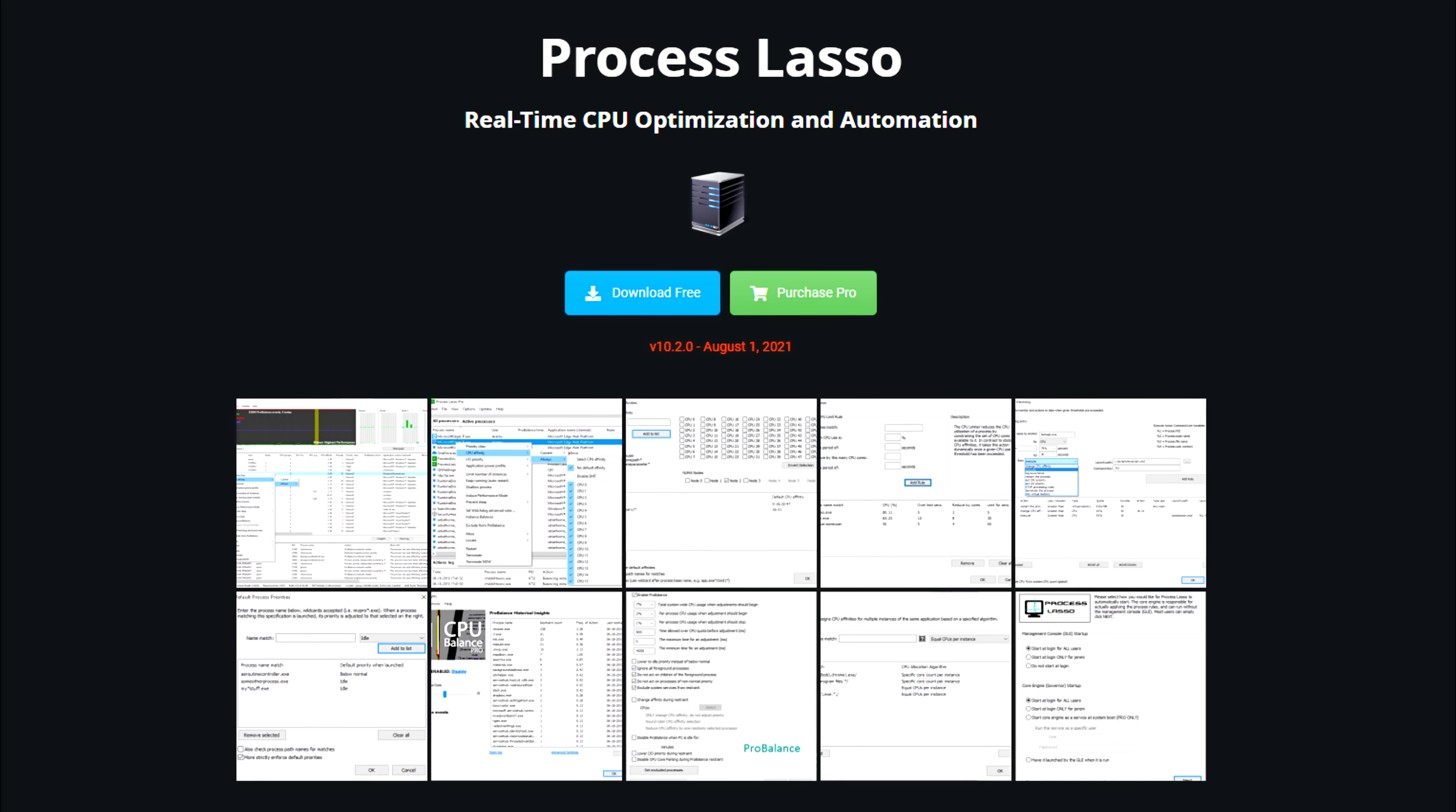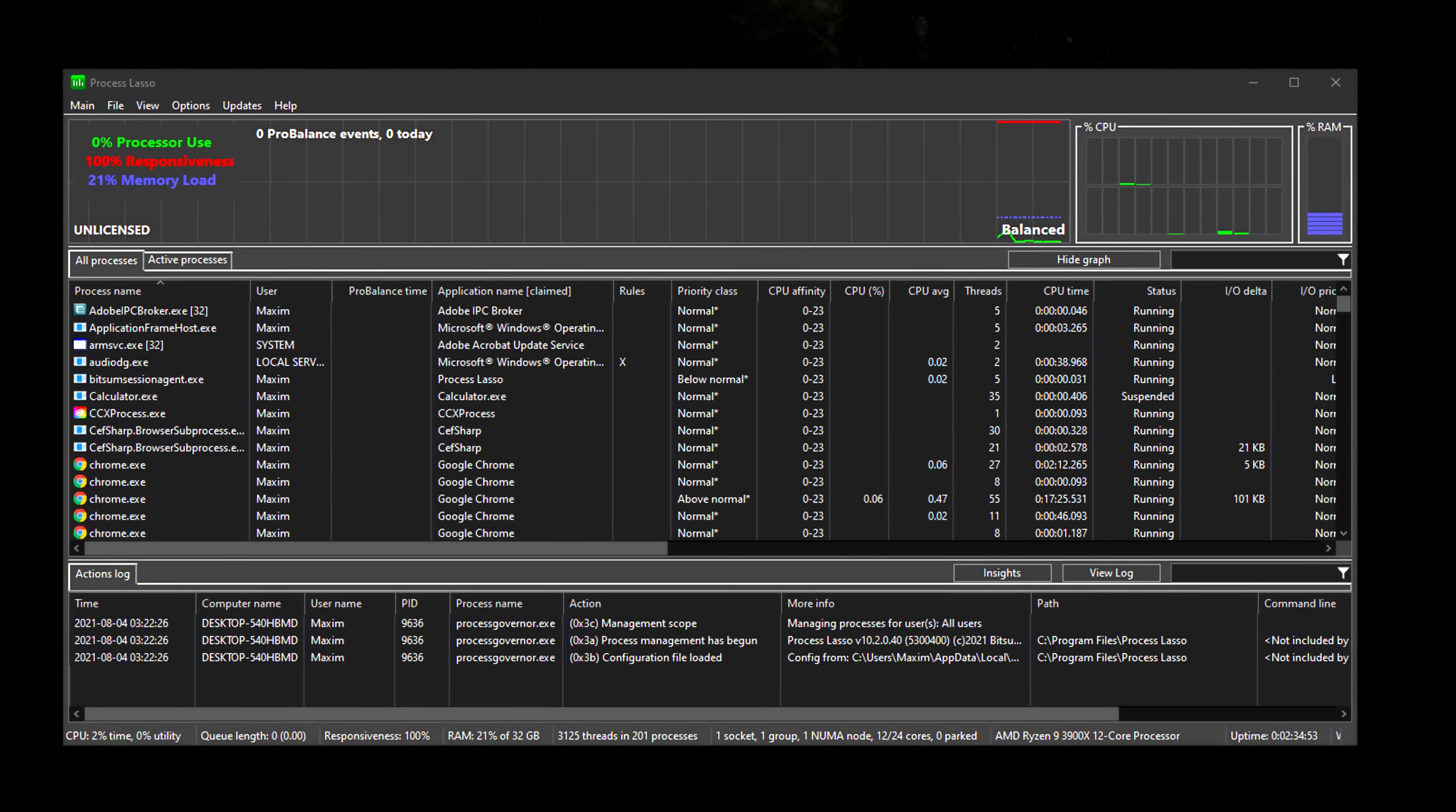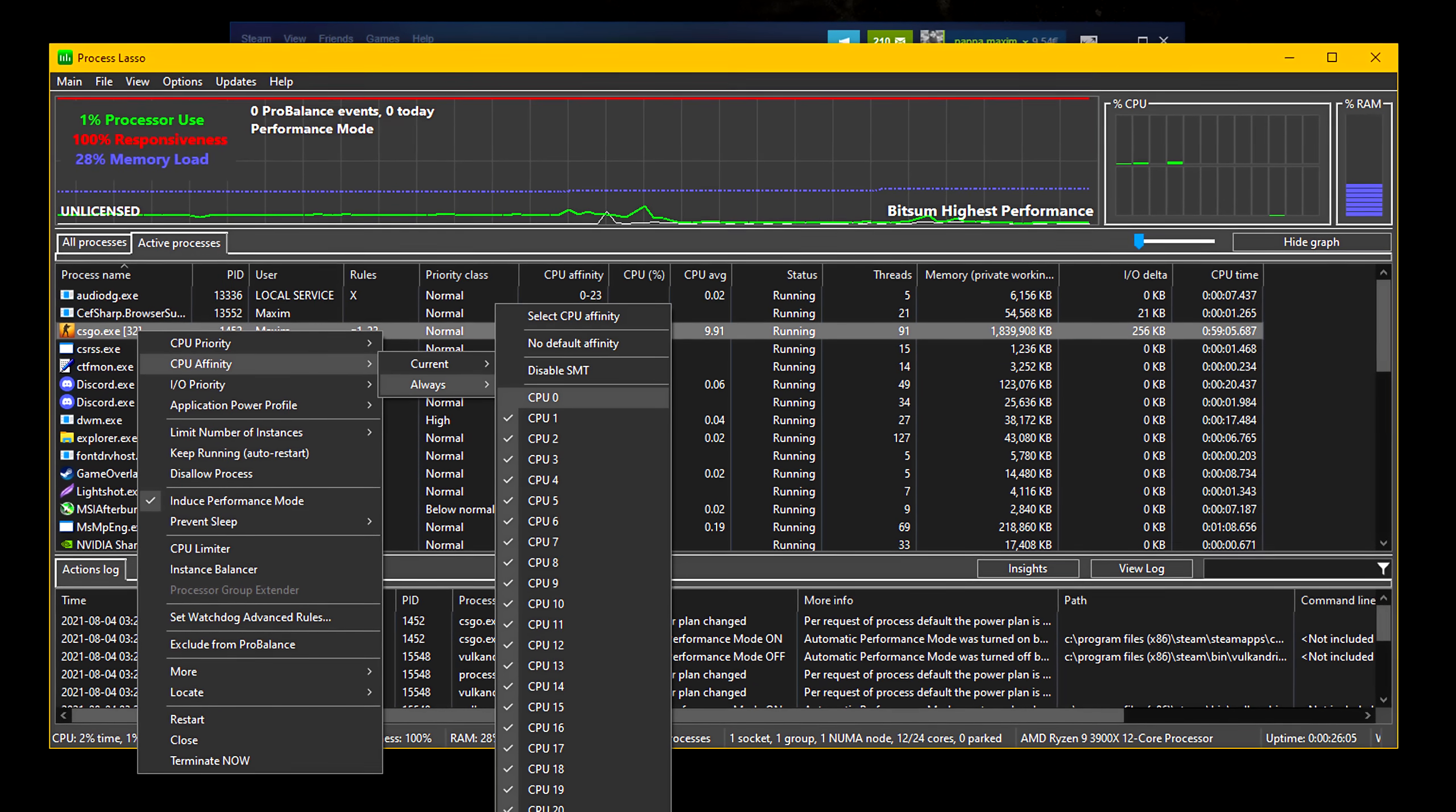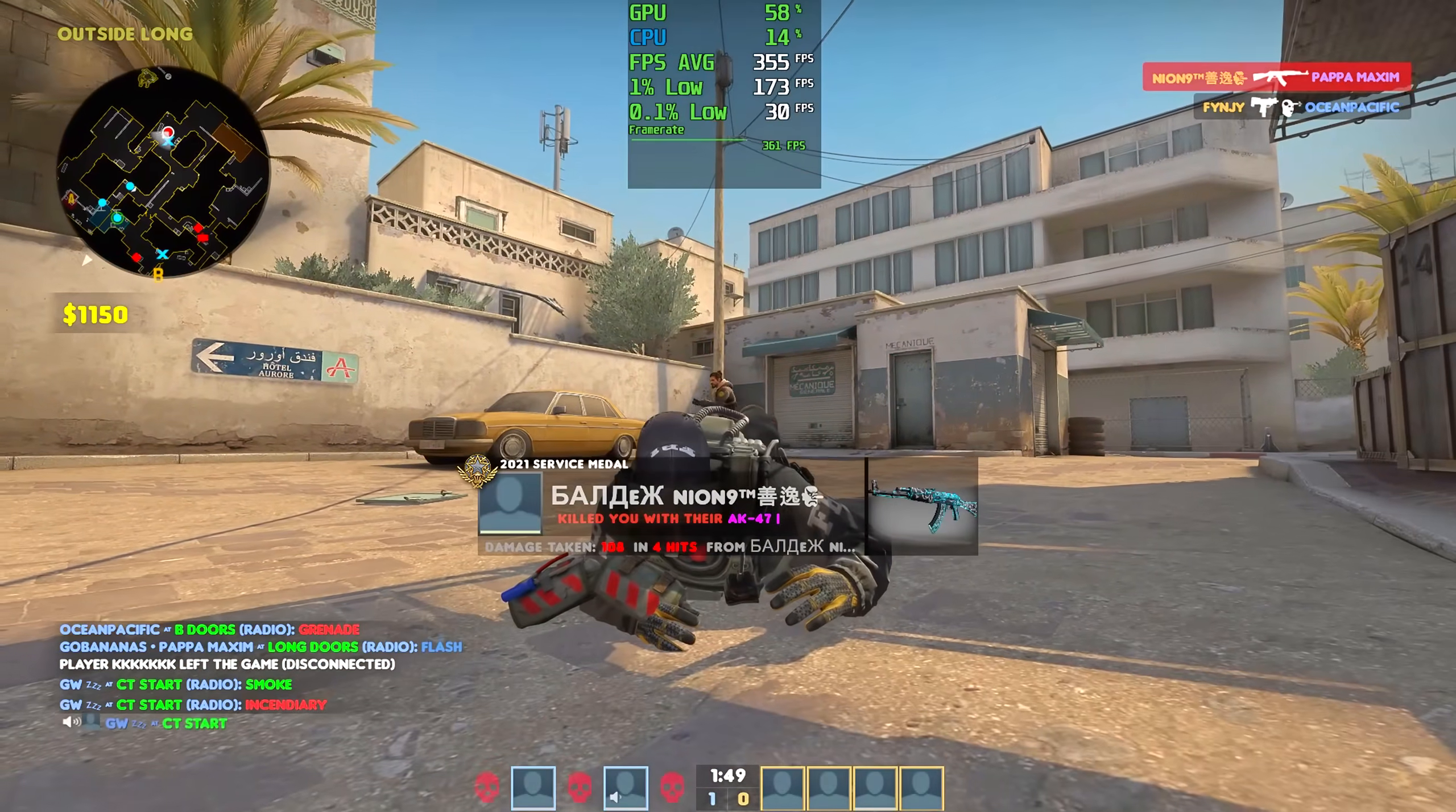Process Lasso is a Windows process automation and optimization software, it's free, and it allows you to automate and persist CPU affinities and priorities, along many other things. If you just rely on the basic features, it is free, and for this video the basic features will be enough. So now let's focus on the benchmarks.